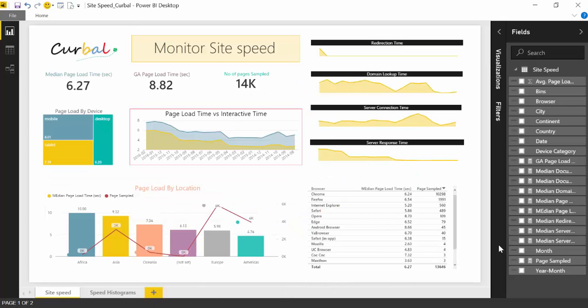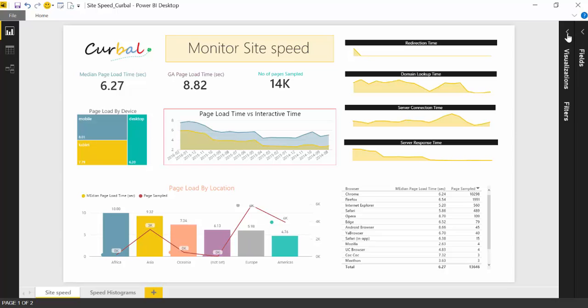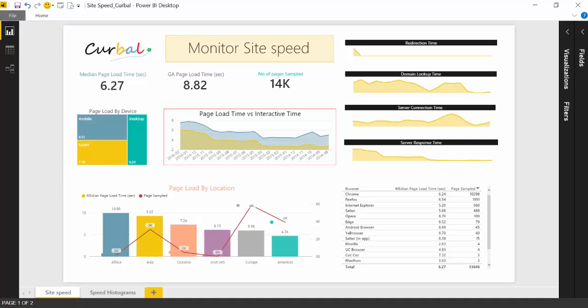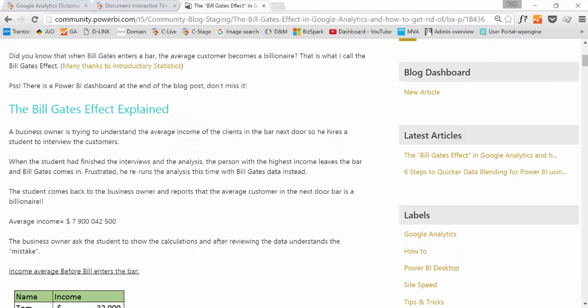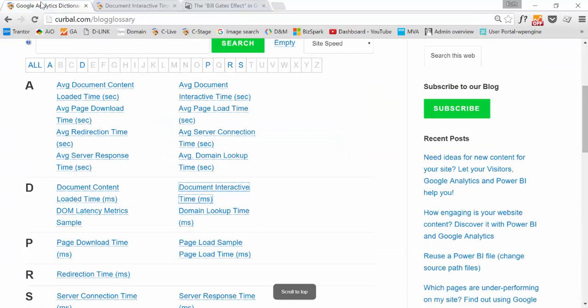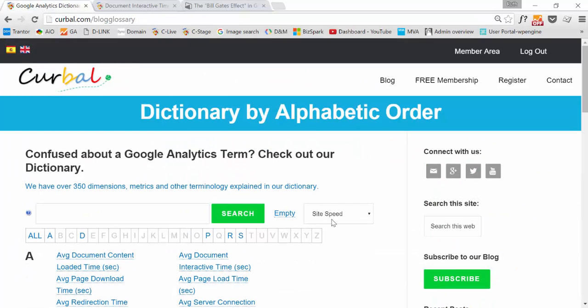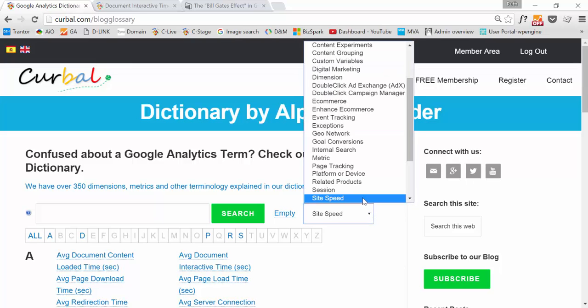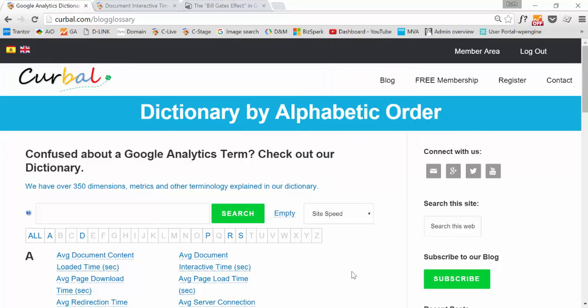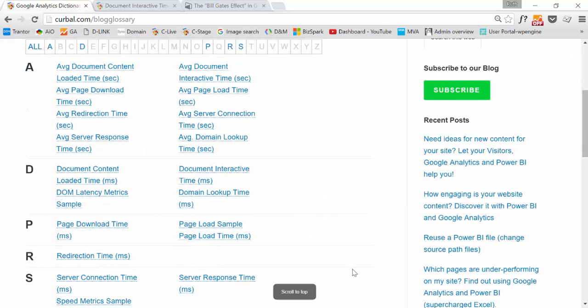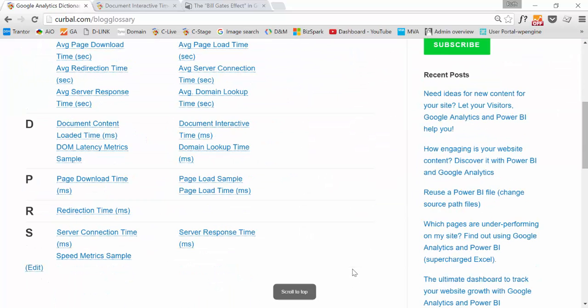So here is how the dashboard looks like. I think site speed is a difficult thing to monitor because it has a lot of technical terms and it takes a little bit of time to get to know where they are, especially if you're not like a web developer or something like that. So we have in our dictionary, when you select the site speed, we have all the terms explained.